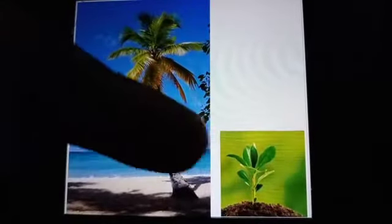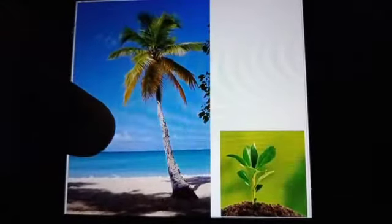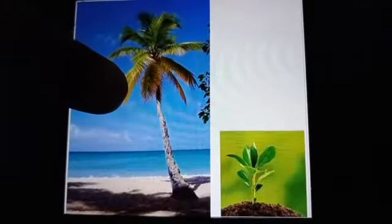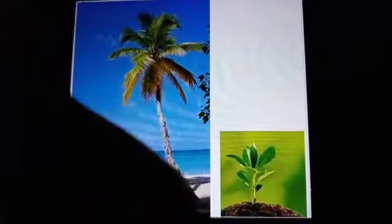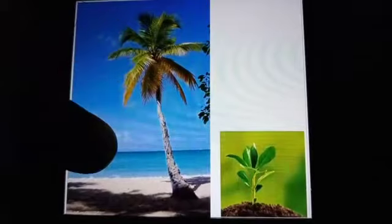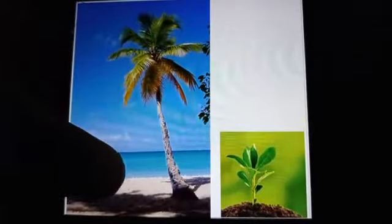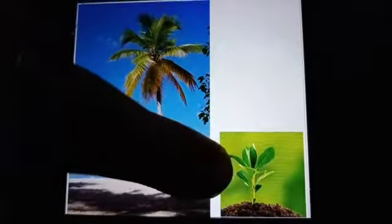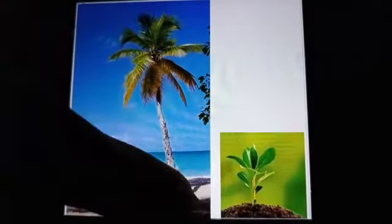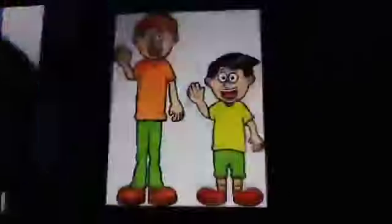Here also two pictures are there. This is a palm tree and this is a plant. The height of the palm tree is more, so it is tall. And the height of the plant is less, so it is short.